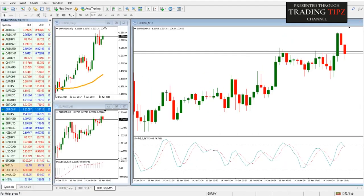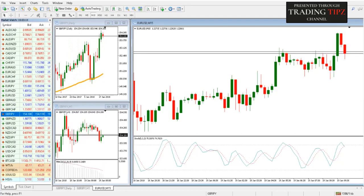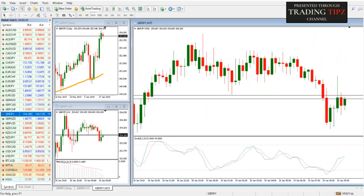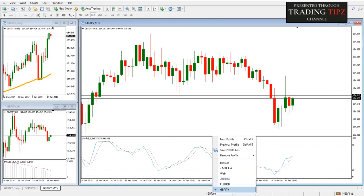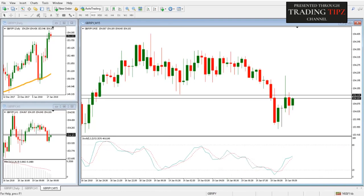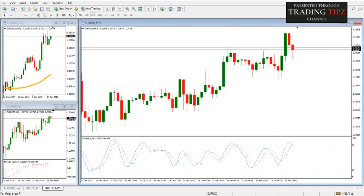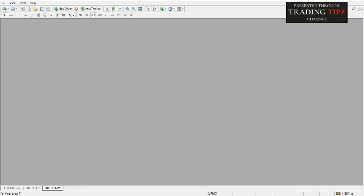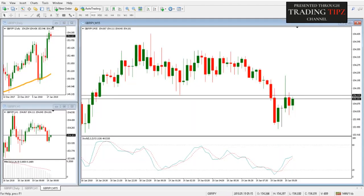Now let's say we want to create another profile — for example, Pound Yen. We do the same thing, and now we have three analysis profiles ready for us to analyze and decide based upon them: AUD/USD, EUR/USD, and GBP/JPY. Happy trading and good luck!